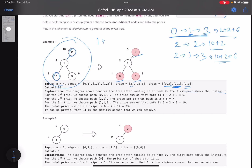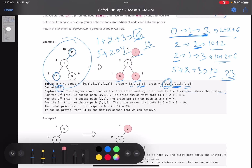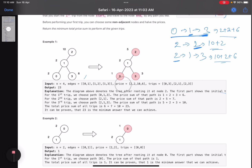Now I can half the prices of some nodes. Let's half the prices of nodes 0, 2, and 3. If node 0's price is halved, it goes from 2 to 1. Node 1 is not halved, it remains 2. Node 3's price goes from 6 to 3. So trip 1 costs 6. Node 2's price goes from 10 to 5, and node 1 remains 2 — trip 2 costs 7. For trip 2 to 3: node 2 is 5, node 1 is 2, node 3 is 3 — that's 10. Total: 6 + 7 + 10 = 23, which is the answer.